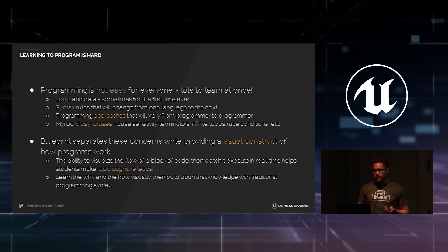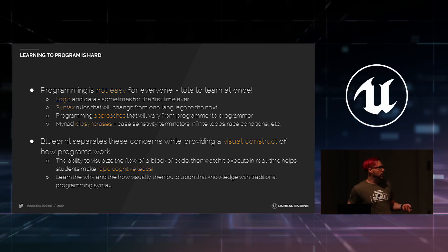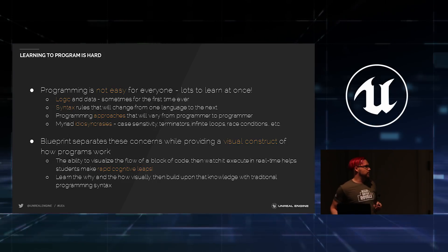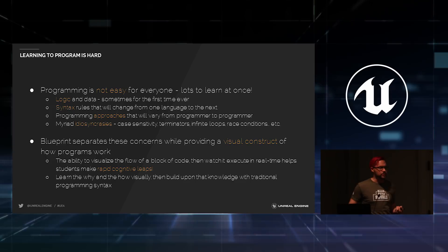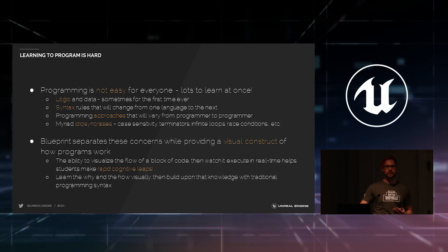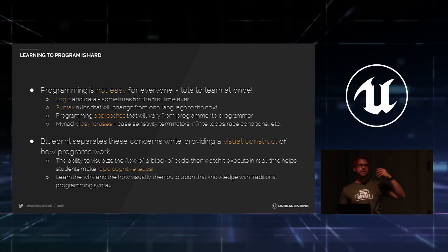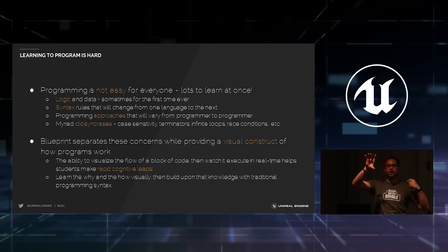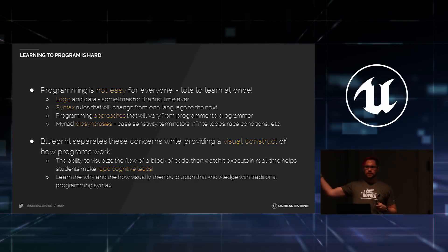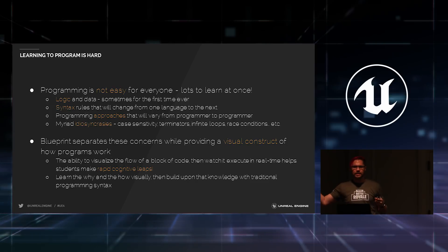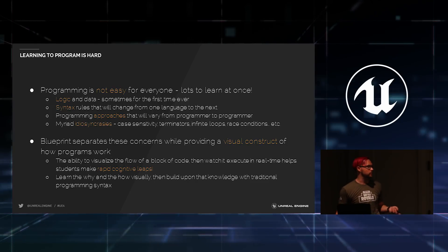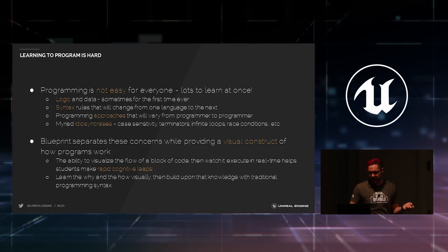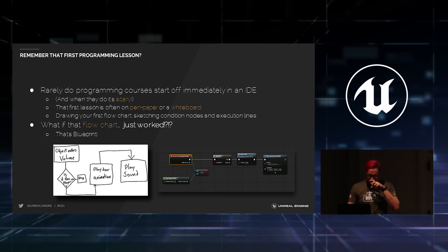So, the ability to visualize the way programs are actually flowing by way of Blueprint helps students make these massive leaps. They can actually see how data flows. This event happens, these functions are called, then we measure some amount of data and something happens in response. And you can actually see that take place inside of the Blueprint. We'll take a look at some of the features to make that possible in just a moment.